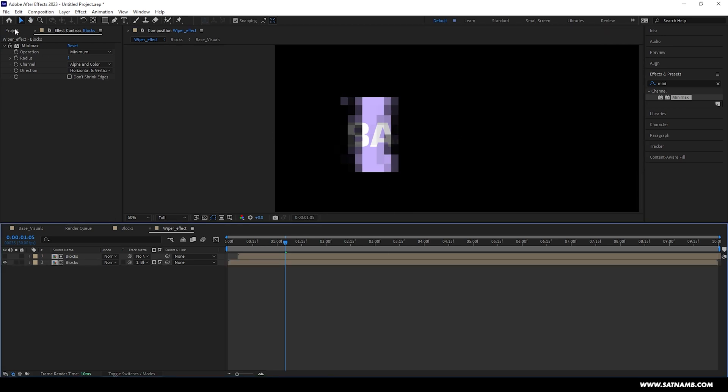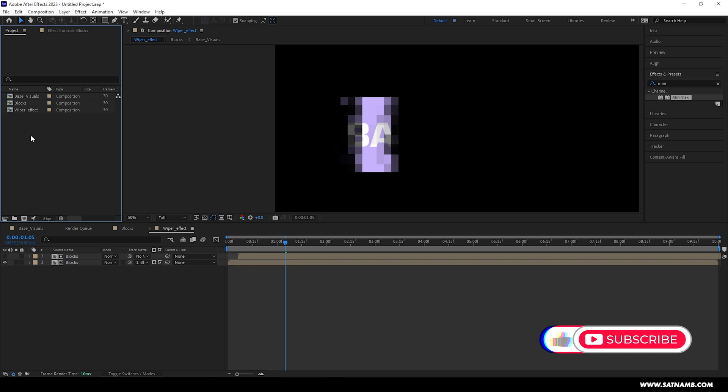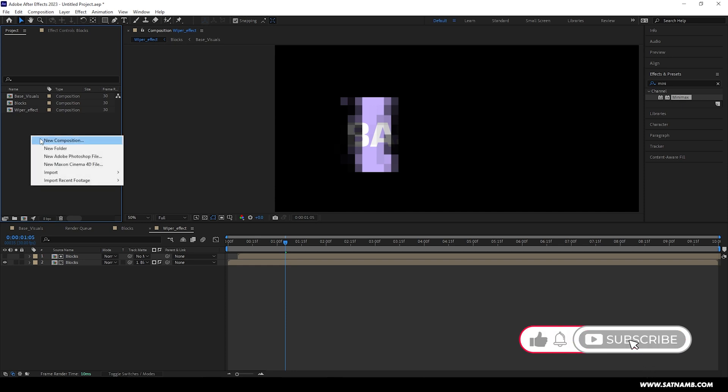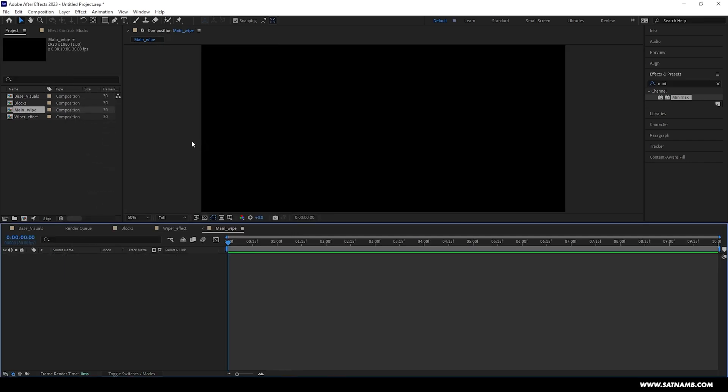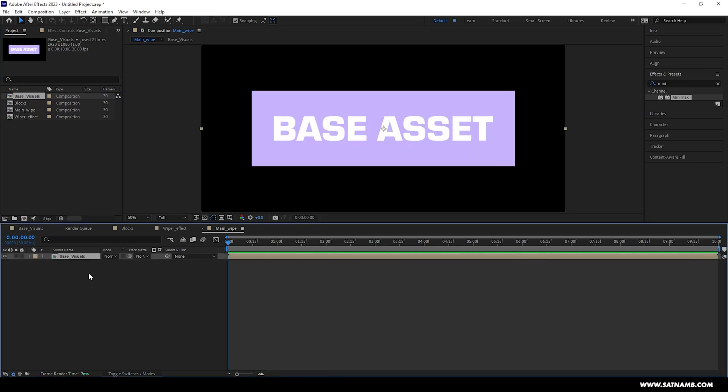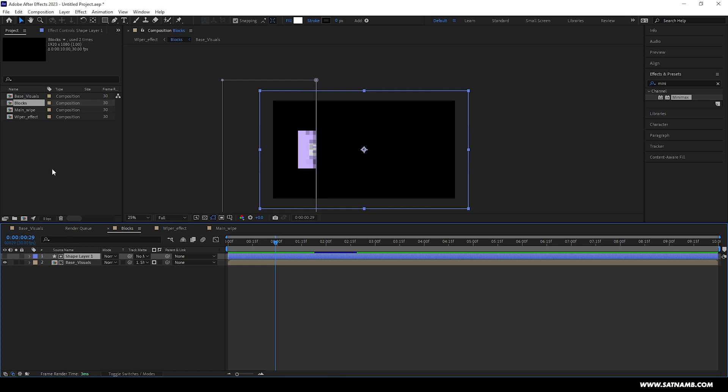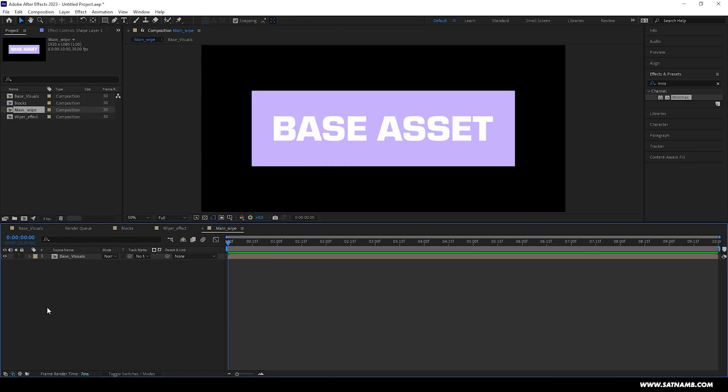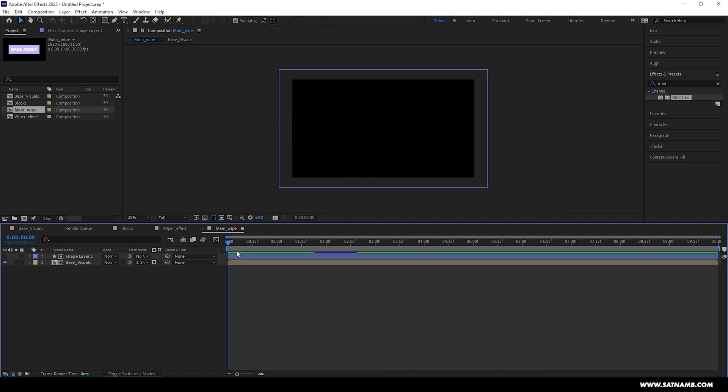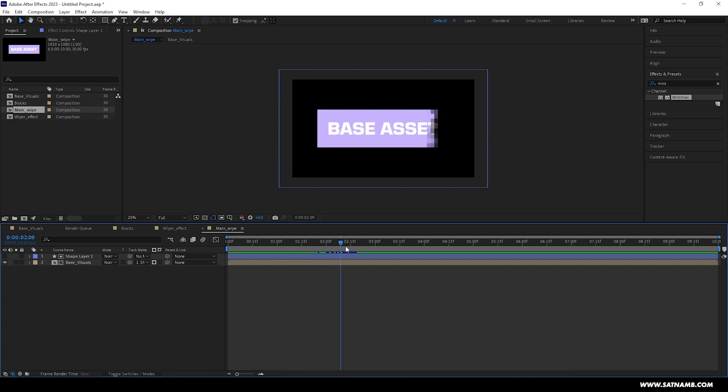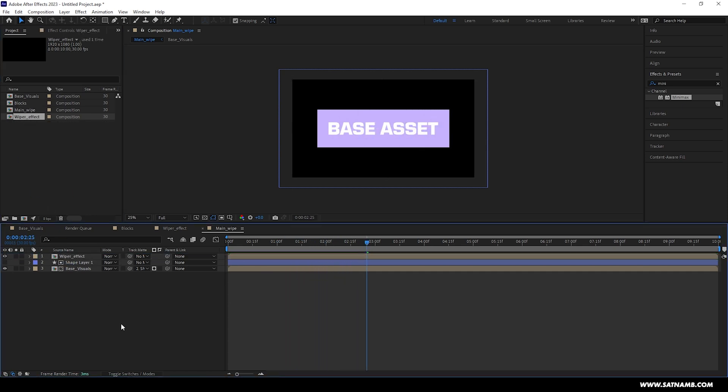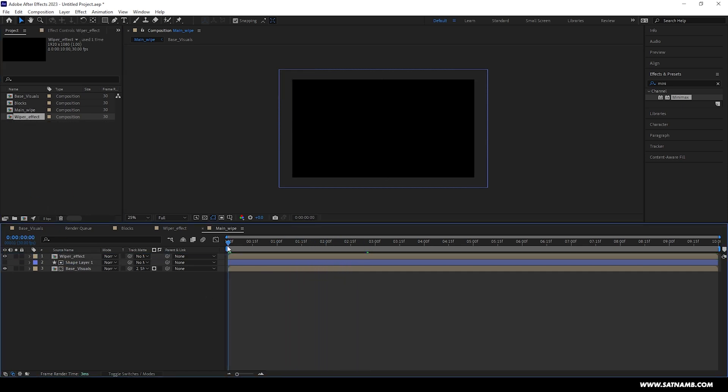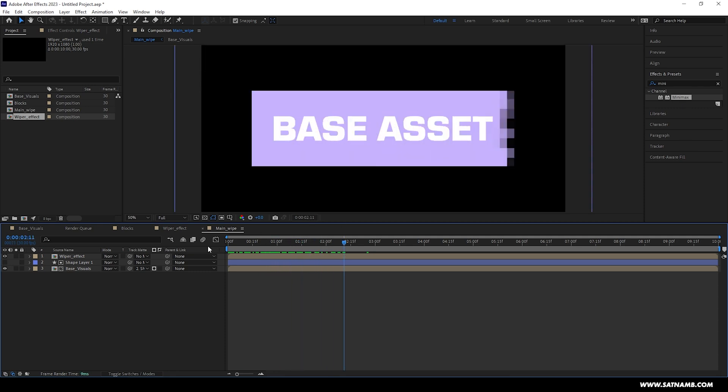Now for the fourth and final time, we're going to create a new composition. This will be the final one that will house our visual effects and everything we've used so far. You can call this Render or Main Effect or Main Wipe, whatever works for yourself. Let's start by bringing in the base visuals comp into our new composition. Next we need to go into the blocks composition and copy the shape layer. Now back in the main wipe comp, we need to paste this shape layer back in and again alpha matte the base visuals comp to this shape layer. Next we need to bring in the wiper effect comp and set the blending mode to screen.